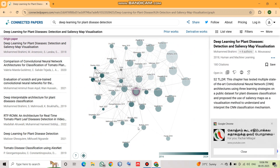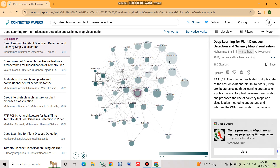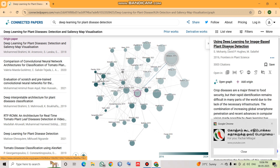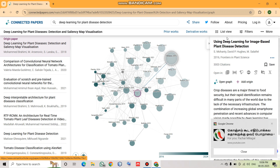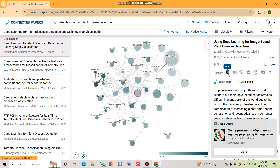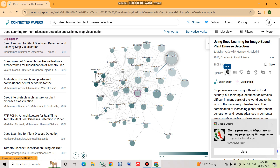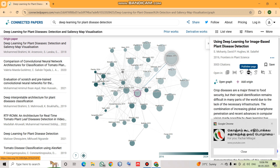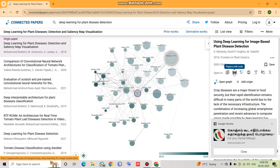You can go back to the graph view. When you click a particular node, on the right side you can find details about that paper — for example, one paper received 3,003 citations. When you move your cursor over a node, you can find links to the PDF of the paper, Papers with Code, Semantic Scholar, the DOI, Google Scholar, PubMed, and more.